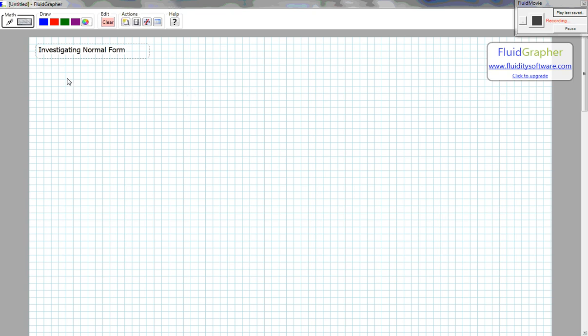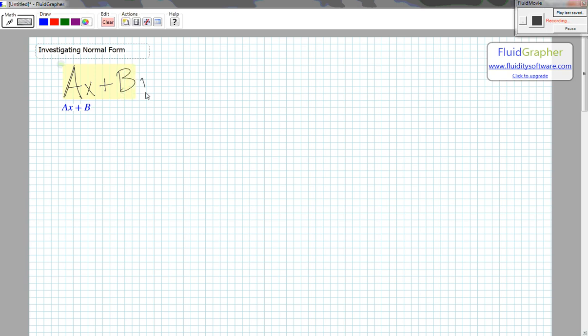Let's investigate normal form using FluidGrapher. We write normal form AX plus BY equals C.